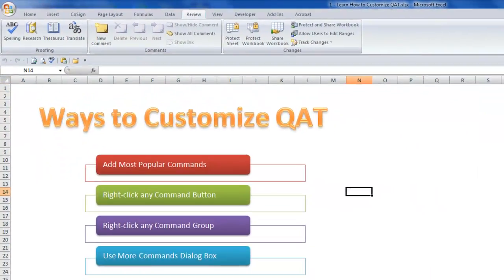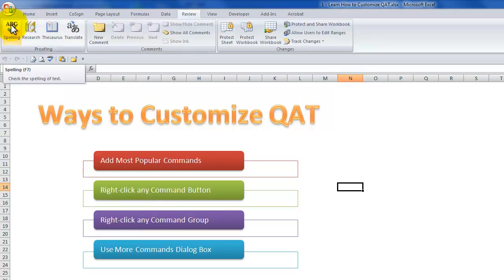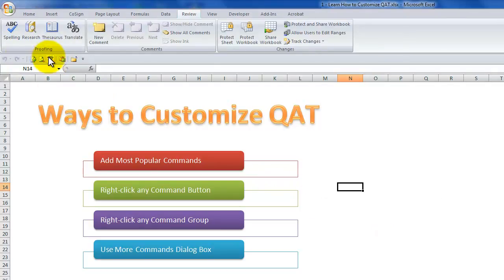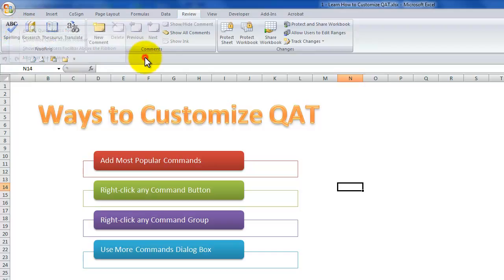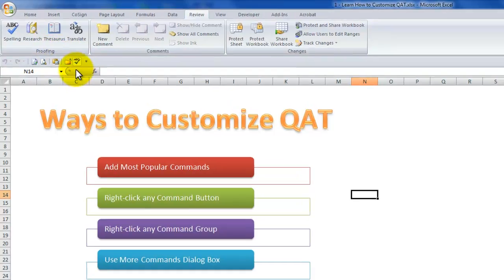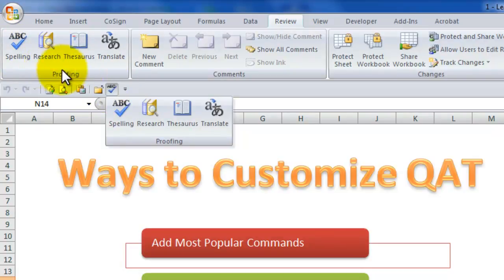I want to show you two more tips. We can right mouse click any individual command to add it to the quick access toolbar, or we could right mouse click an entire command group. Remember how difficult it was to find the spell check? Let's remove it — right mouse click and say remove from the quick access toolbar. Now, instead of adding that individual command, I could add the entire proofing group by right mouse clicking the name of the group and adding it to the quick access toolbar. It looks identical to the individual command, but now when I click, I have that entire group of commands available.